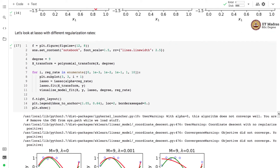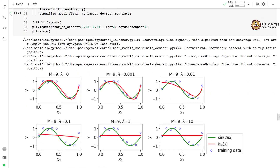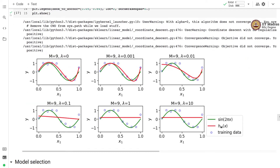Now let us look at lasso regression with different regularization rates, using a polynomial regression model of degree 9 while varying the regularization rate. Without any regularization, there is already some overfitting. As we increase the rate of regularization, the model becomes smoother and smoother.